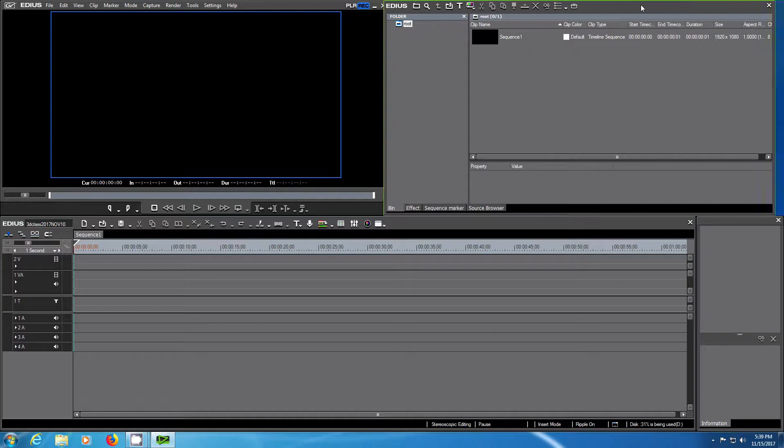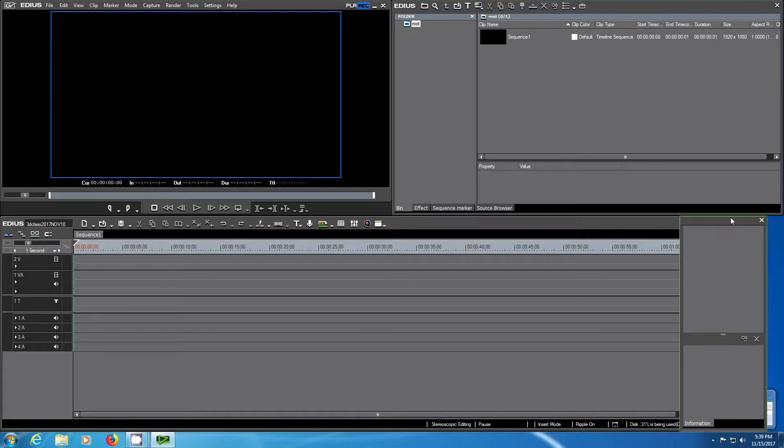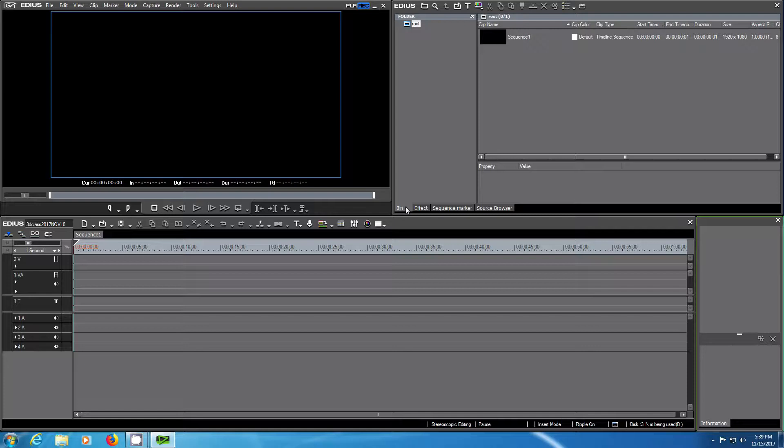You have a bin for clips and effects, a player and recorder, and finally an information window which you will need later to see different information about settings that you have made.